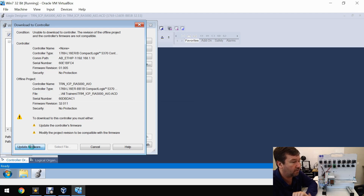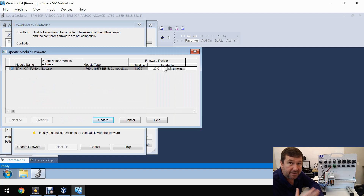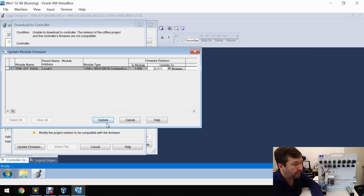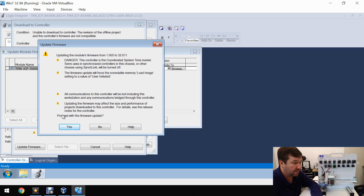Click your Update Firmware button. It should already have selected what you need based on the program you had open. Click Update, and it's going to give you some warnings that are very important to read, especially if you're working on a live system. We're going to proceed with our firmware update.